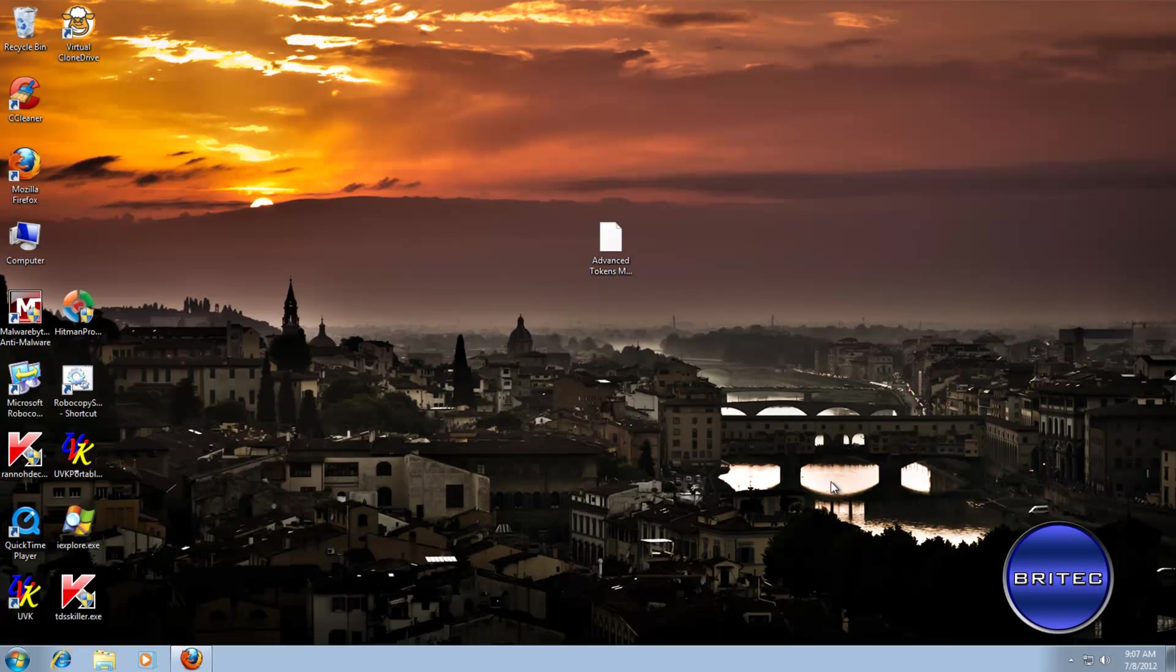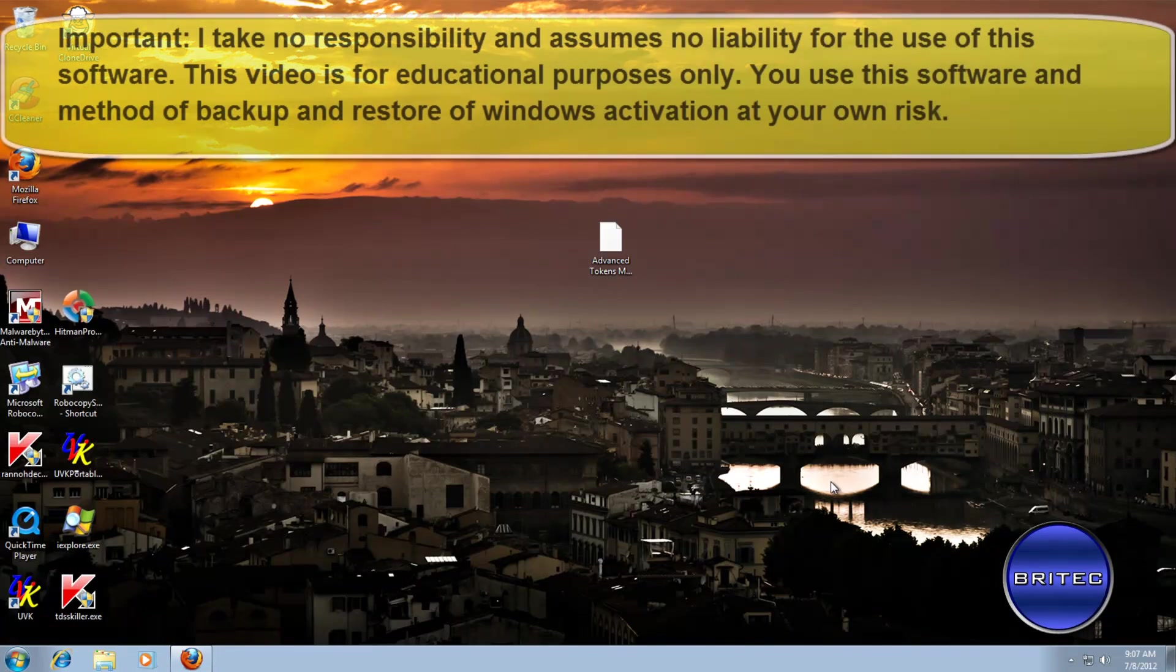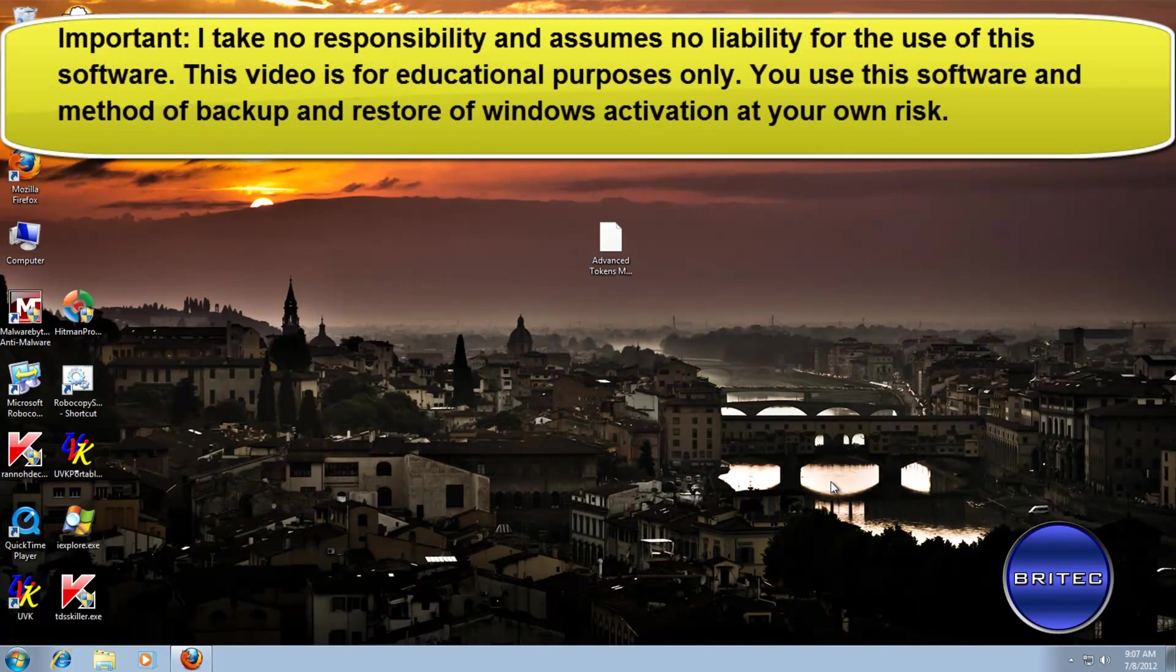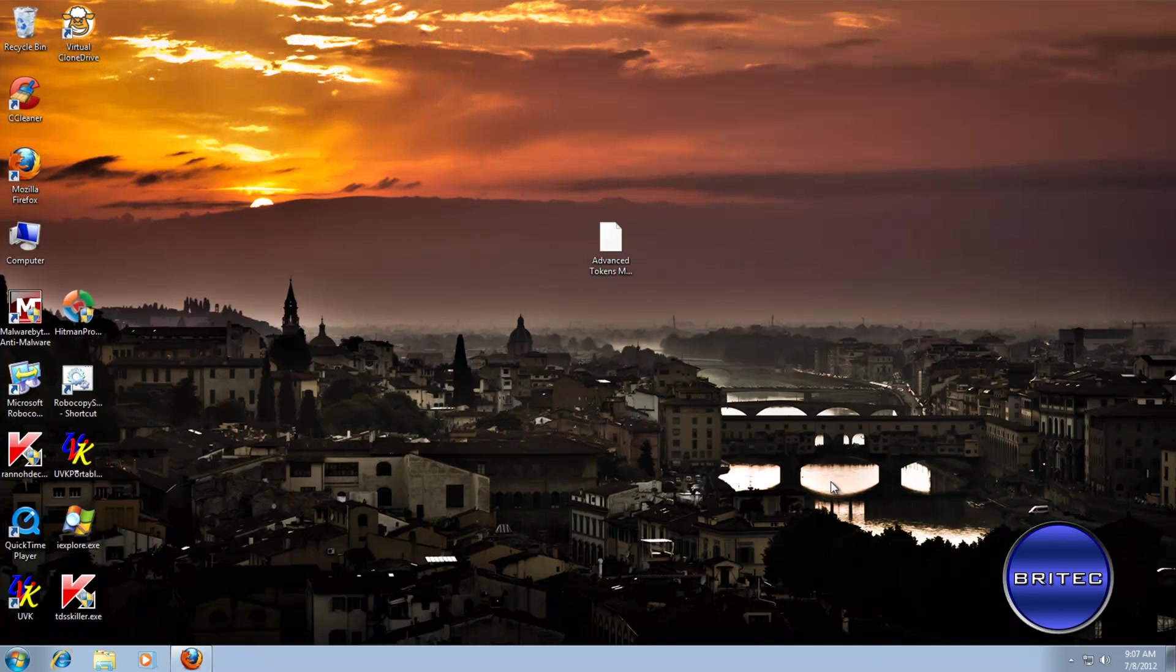Hey guys, got another video here for you. In this video I'm going to show you how to backup and restore your Windows activation and also your Office activation for Windows 7, Vista, and Windows Server.